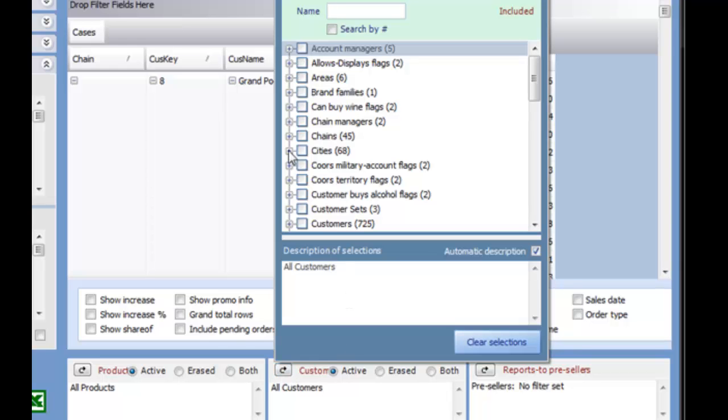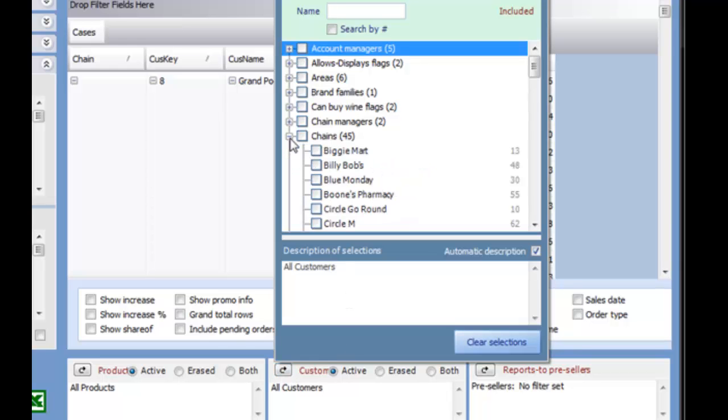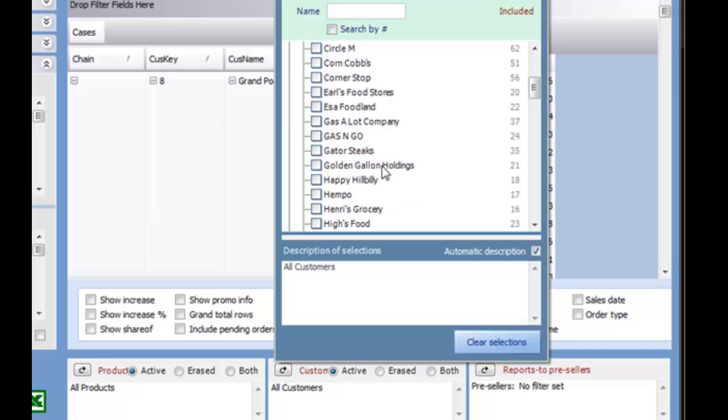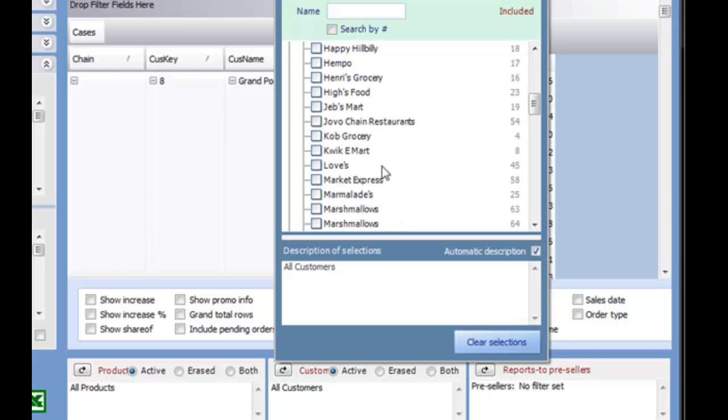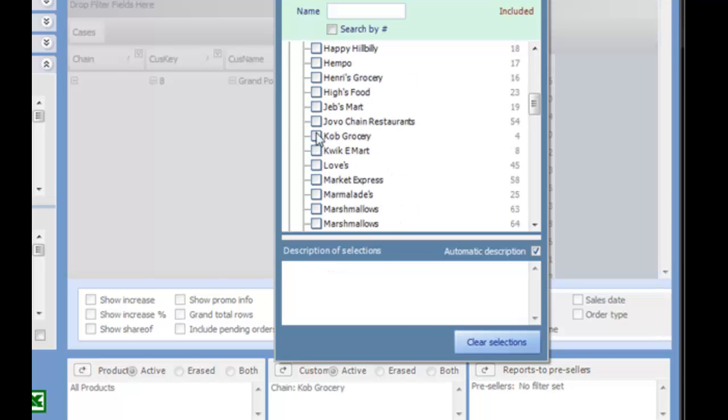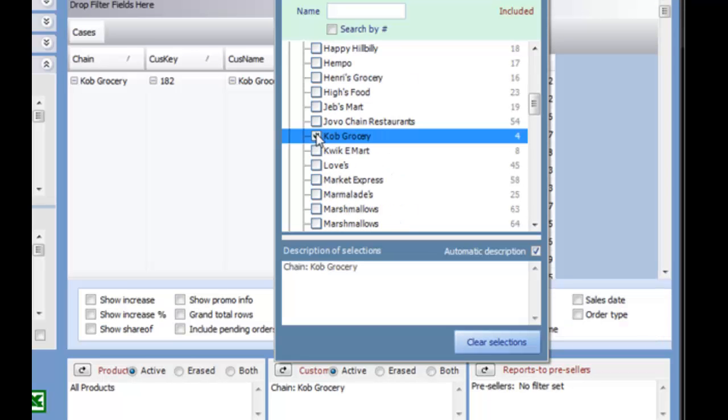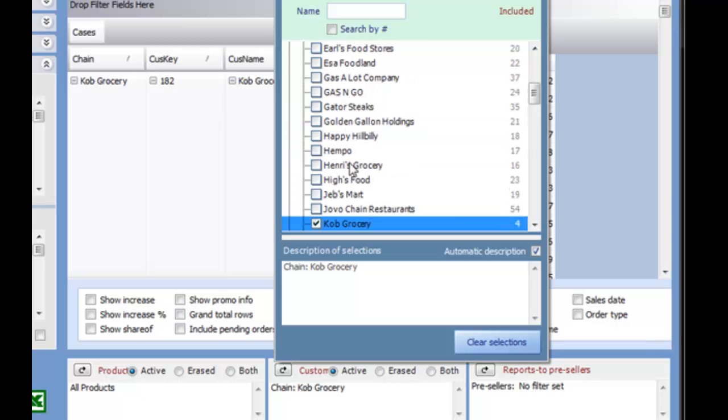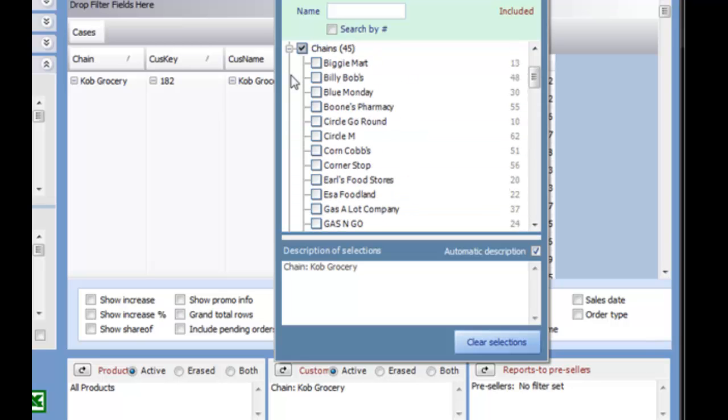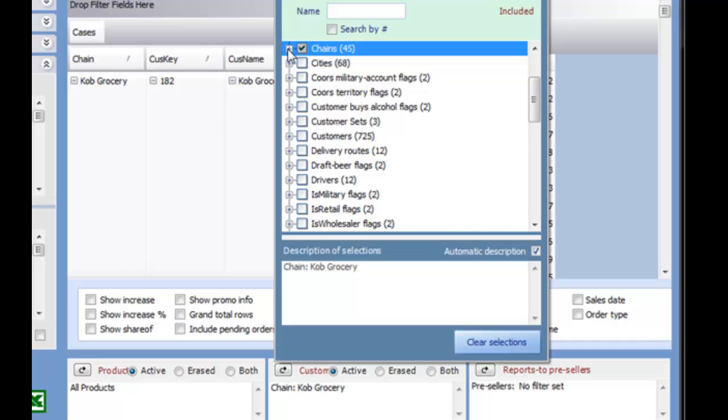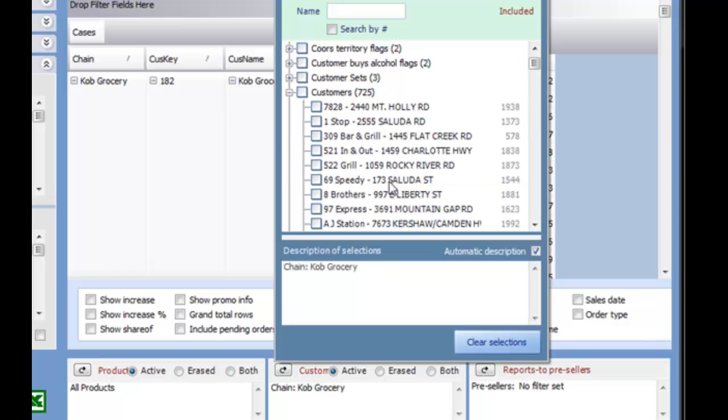From here, you can select the group that you want to include. For example, if we want to run a report for a particular chain or group of chains, I can select them here. By going into the Customer list, we can also select individual customers if we would like.